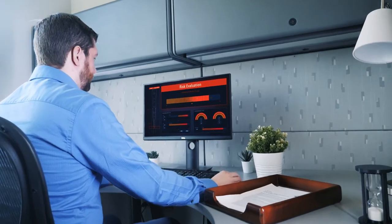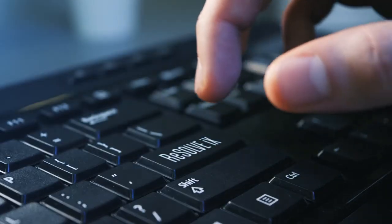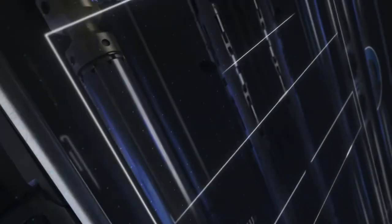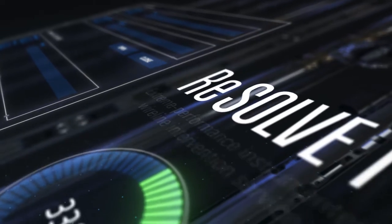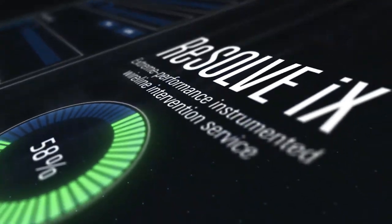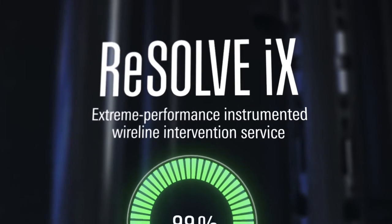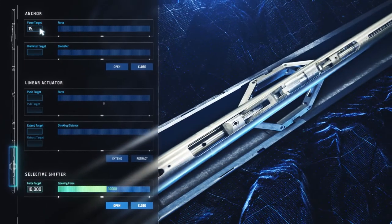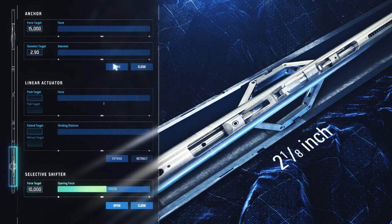Reinvent your intervention to recover more production with Resolve IX Wireline Service. This intelligent and powerful two and one-eighth inch intervention platform simply puts you in real-time control of your intervention wherever you are.